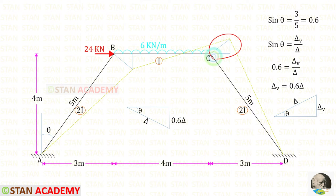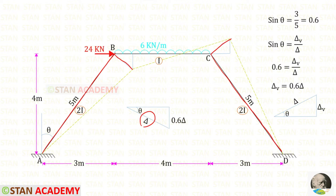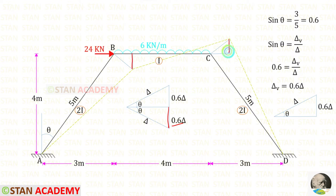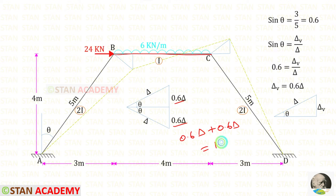In the other triangle, delta_V is also equal to 0.6 delta. For member AB we consider displacement delta, and for member CD we also consider displacement delta. For the horizontal member BC, we have to consider both vertical displacements — 0.6 delta on the left and 0.6 delta on the right — giving a total displacement of 1.2 delta for BC.